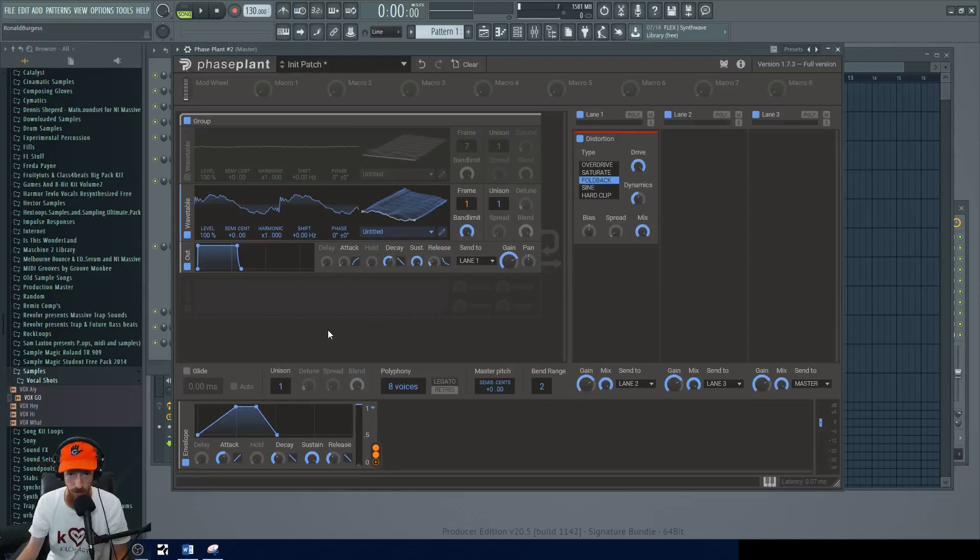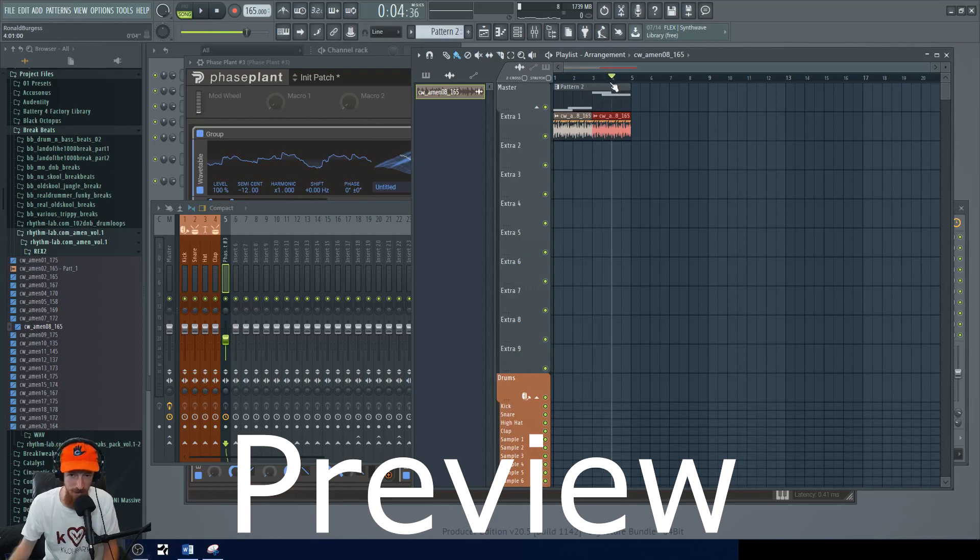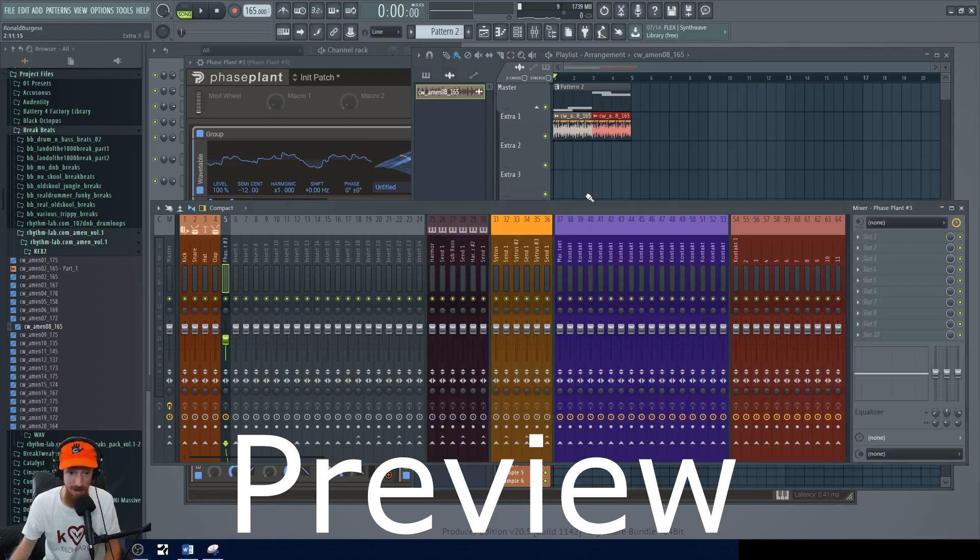YOLO composing gloves here and today we're going to be talking about how to generate wavetables. I really want something crazy to happen right here. But anyways, this is where we're going to stop.